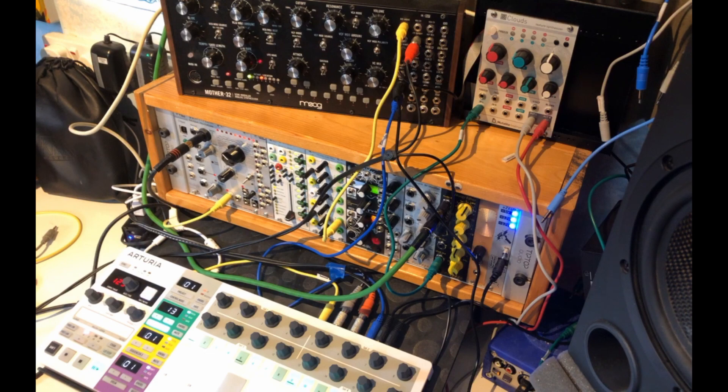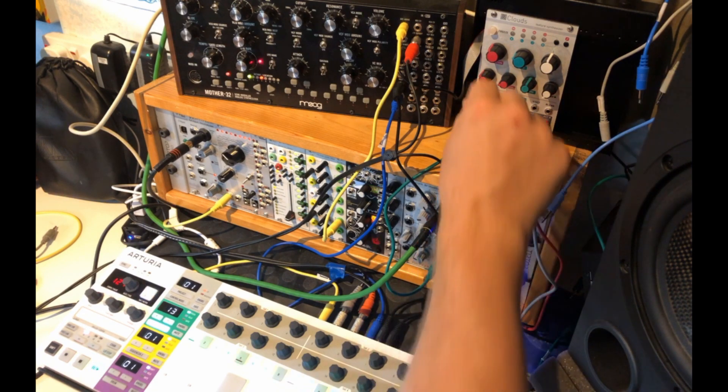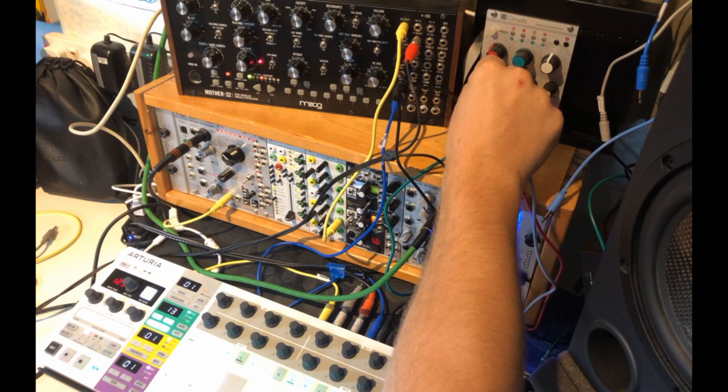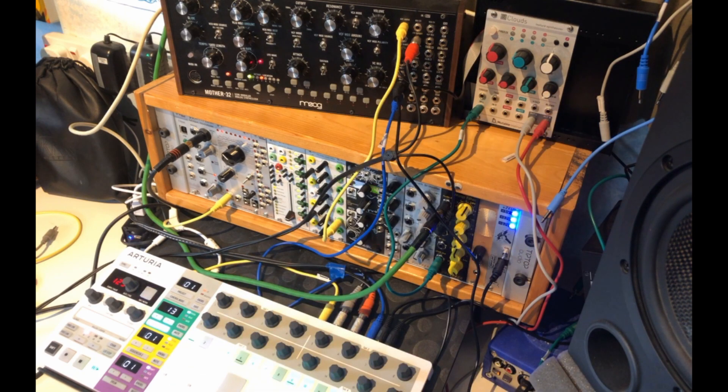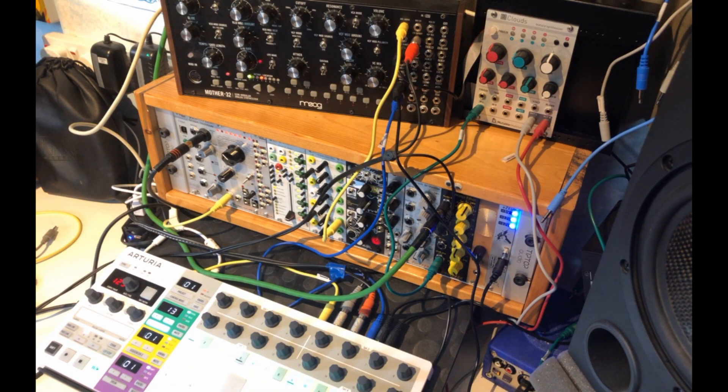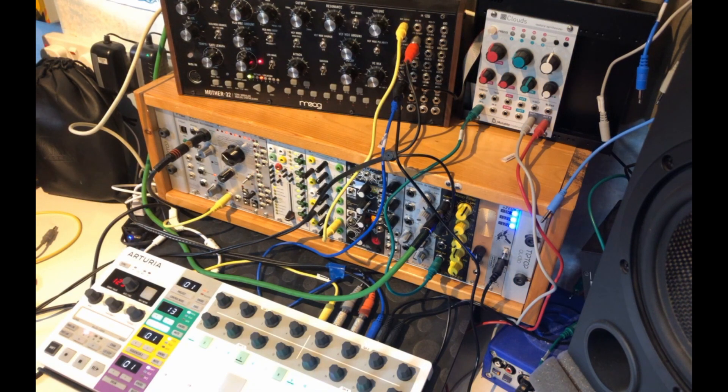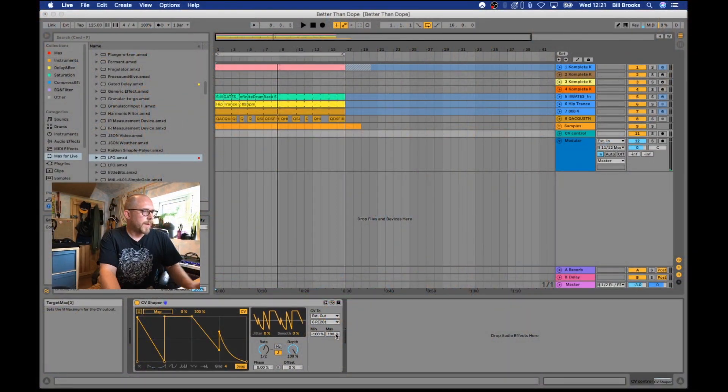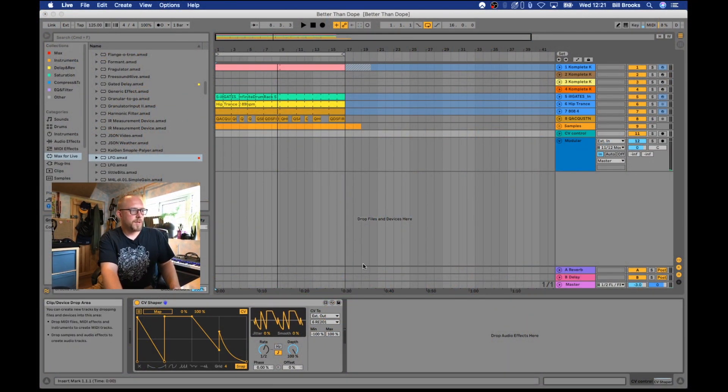Now you can hear the two together. Okay, much more interesting already. Let me just switch back across to Ableton here so you can see what I'm doing.